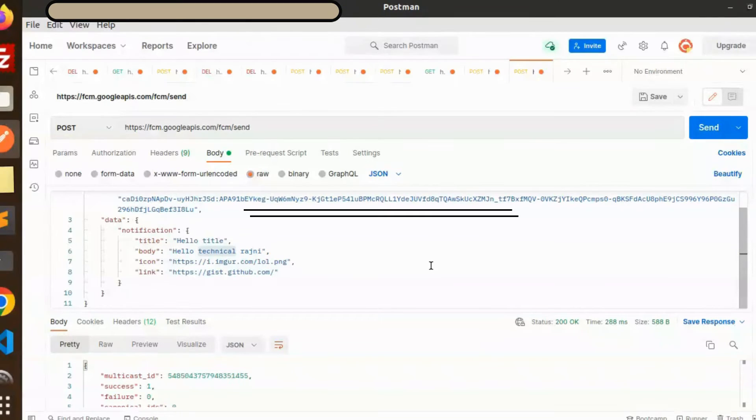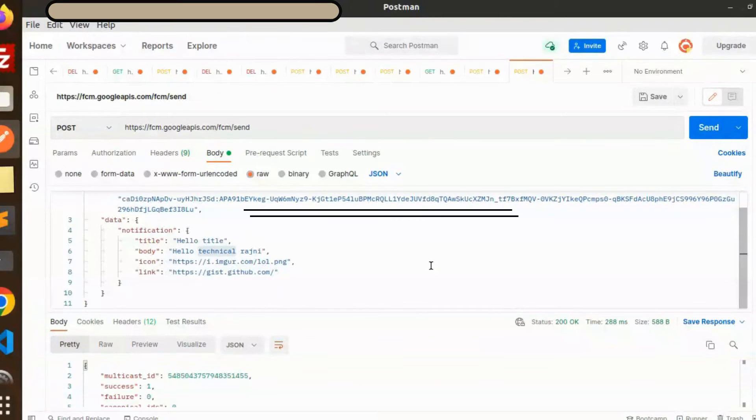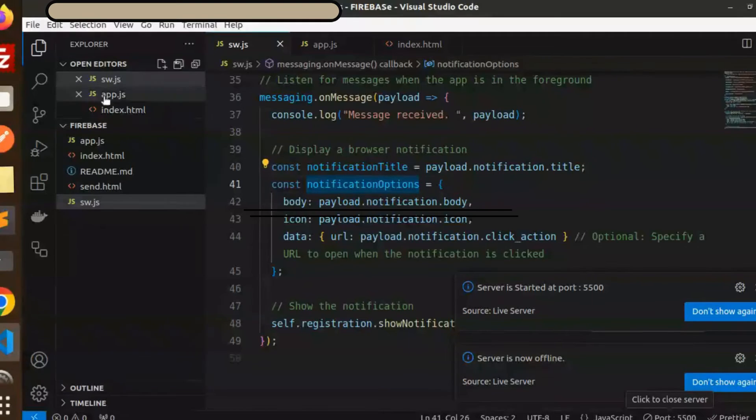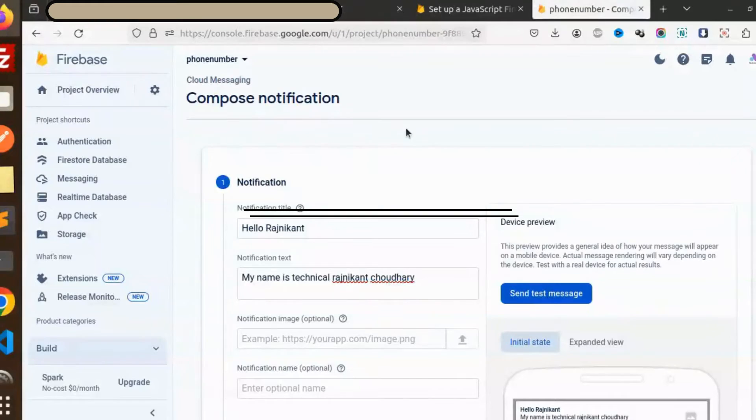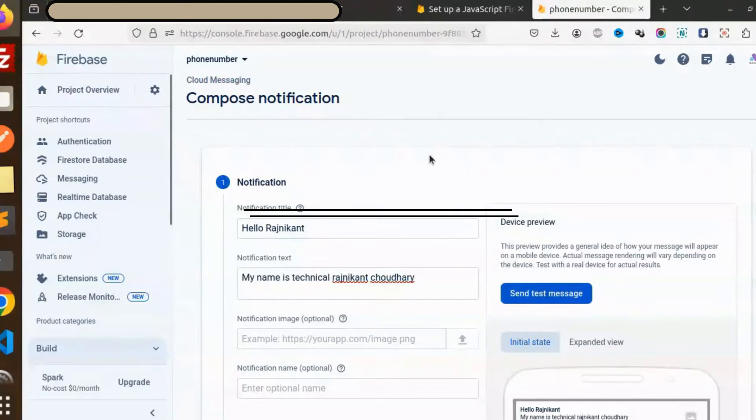But also here you can see hello title from Technical Rajnikan Chautri. So how we are going to do that in JavaScript, we are going to learn in this video. Let's get started. First of all, you need to have a Firebase account.